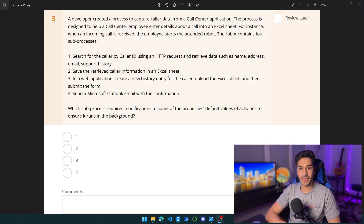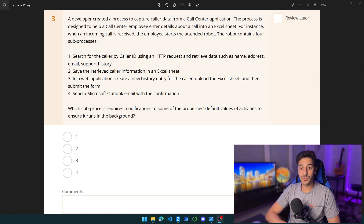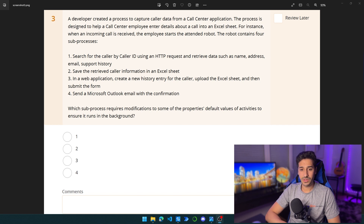The third question in this topic is: a developer created a process to capture caller data from a call center application. The process is designed to help a call center employee enter details about a call into an Excel sheet. When a call is received, the employee starts the attended robot. The robot contains four sub-processes: search for the caller by caller ID using an HTTP request and retrieve data such as name, address, email, and support history; save the retrieved caller information in an Excel sheet; in a web application, create a new history entry for the caller; upload the Excel sheet and then submit the form; and send a Microsoft Outlook email with the confirmation. Which sub-process requires modification to some of the property default values of activities to ensure it runs in the background?